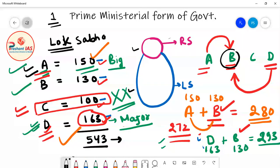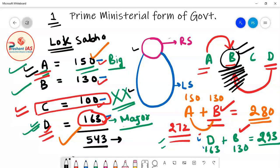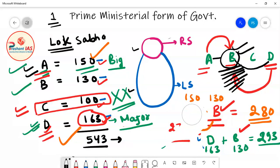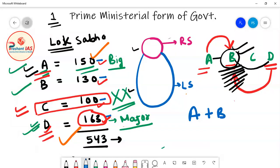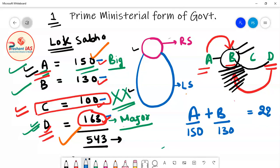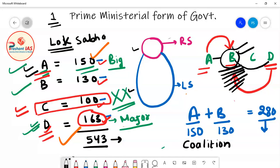Party A and Party B joined their hands together with 280 seats and can now form the government. This type of government is known as coalition government — when no single political party gets majority in Lok Sabha, two or more political parties join hands together and form the government. Party A is the bigger party with 150 seats, so the President calls the leader of Party A to become Prime Minister.